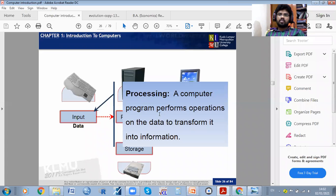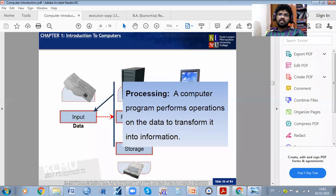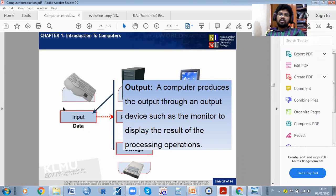Computer programs perform operations on data to transform it into information. The input — such as a keyword — is processed by the computer through any output device such as a monitor to display results. Whatever inputs we give, we will automatically get results on the display.